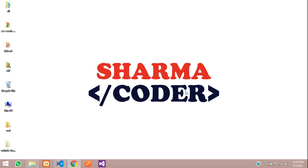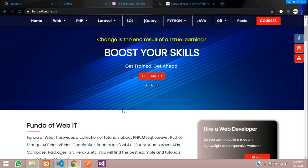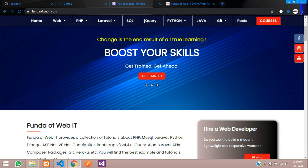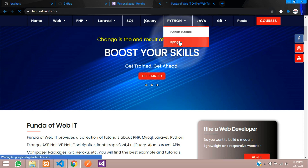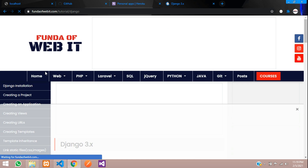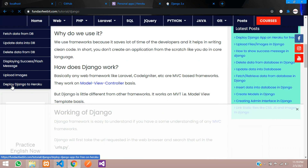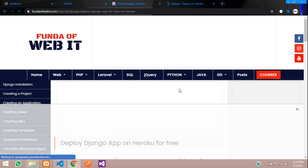Hey guys, welcome back. In this video we are going to deploy our Django application to the Heroku server. We are going to follow the tutorial on webit.com under Python > Django, which covers deploying Django to Heroku.